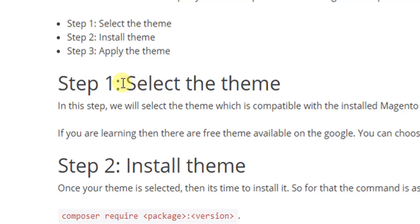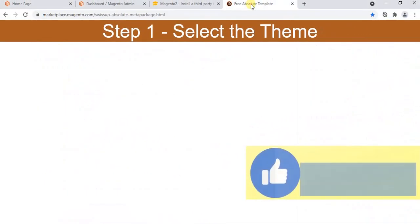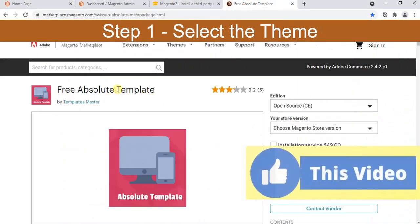In the selection of theme, if you are working for some company developing a project for them, they may give you a third party theme. But if you are a learner, you can take free themes which are available on Google. I will take a free theme which is Free Absolute Theme.